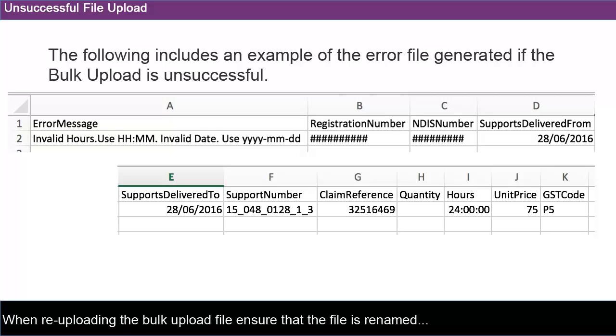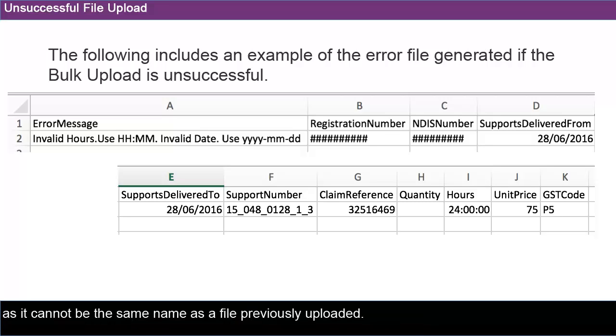When re-uploading the Bulk Upload file, ensure that the file is renamed as it cannot be the same name as a file previously uploaded.